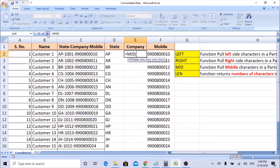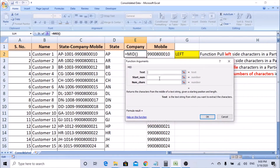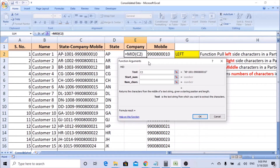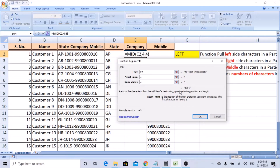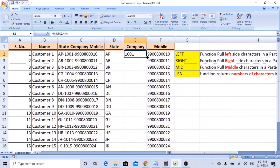Type MID, open bracket, use Insert Function. Here we have one more option — select C2 as the text. 'Start number' is the position from which to start pulling characters. Let's count: A is character 1, P is 2, iPhone starts at 3, so 1 is the 4th character — we need to pull from position 4, so enter 4. For 'Number of characters,' the company code has four characters — 1, 0, 0, 1 — so enter 4. You can see the preview; if unsure, keep increasing the number to check. Once correct, click OK and drag the formula down.